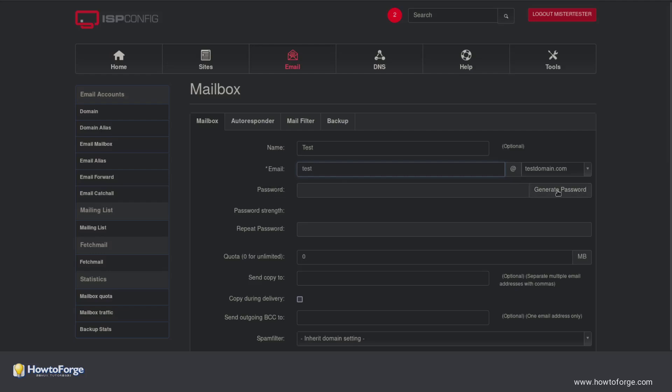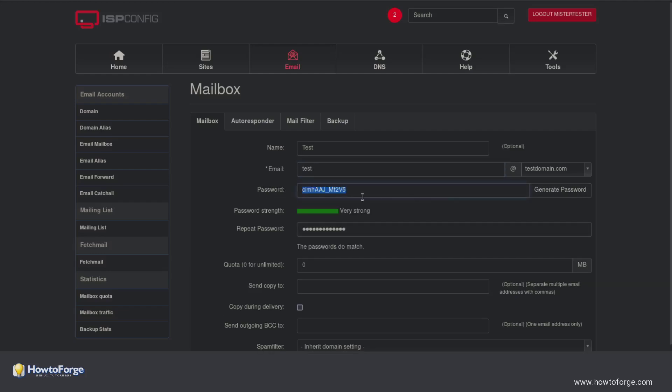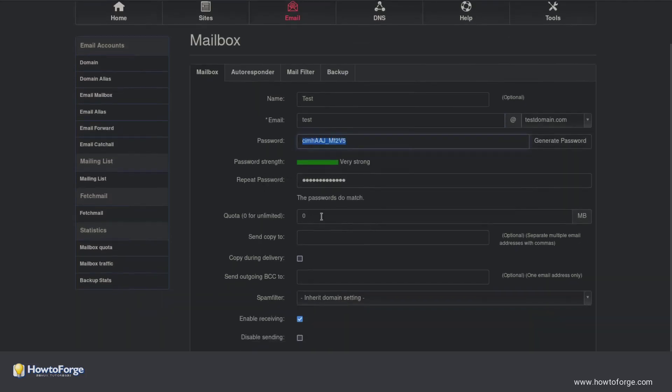Generate a password or choose a secure one. You can also set a quota if needed.